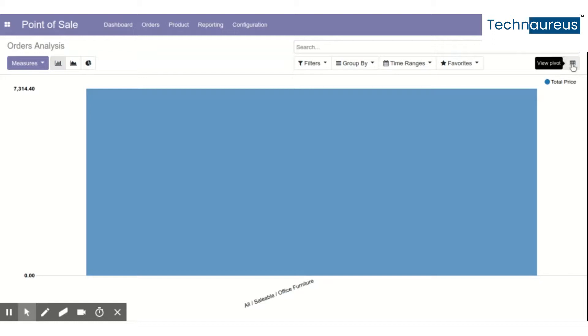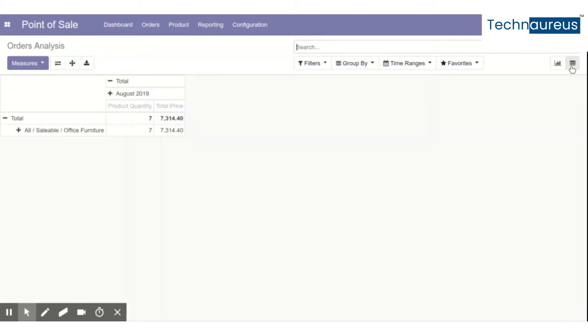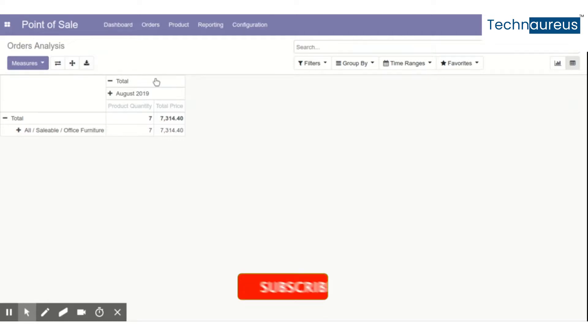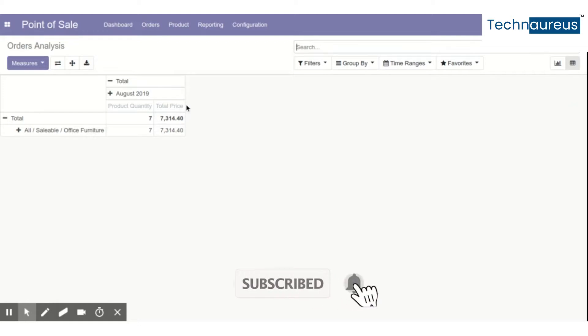Let me click here. You have three options here: one is flip axis, another is expand all, and another is download XLS.